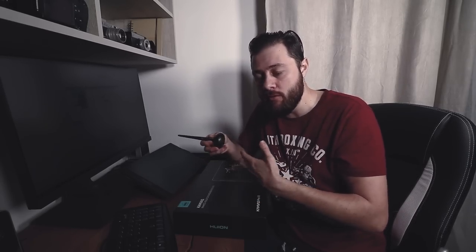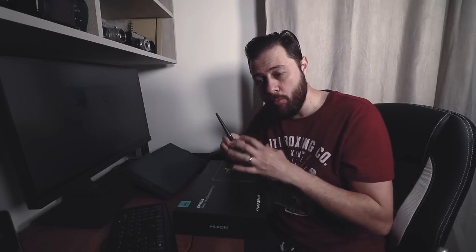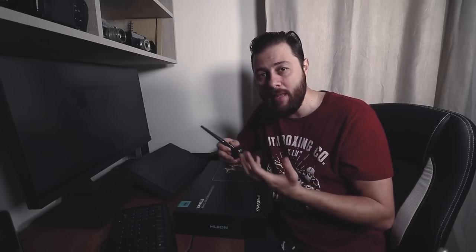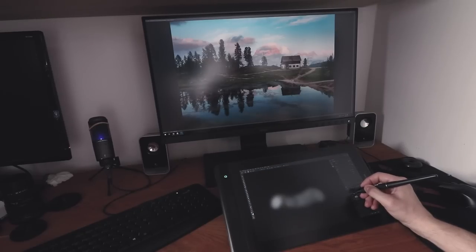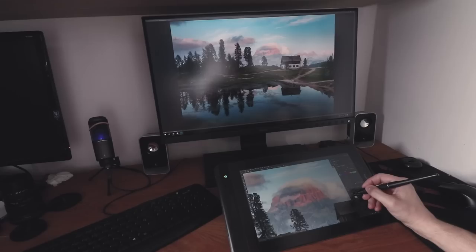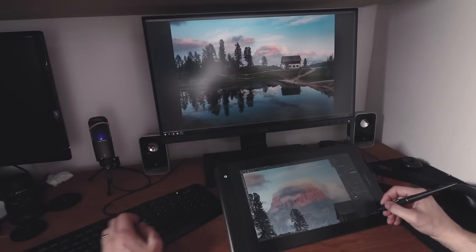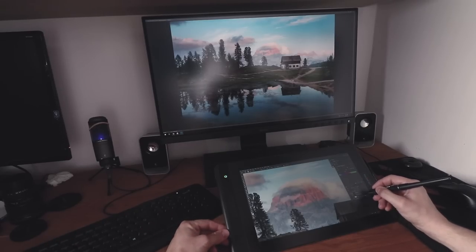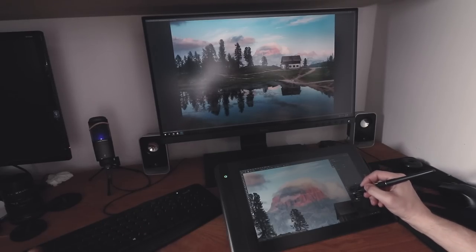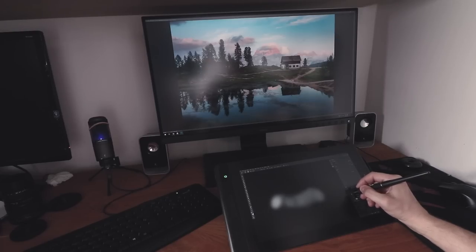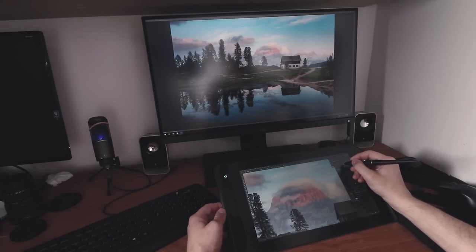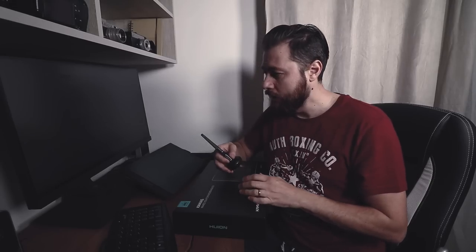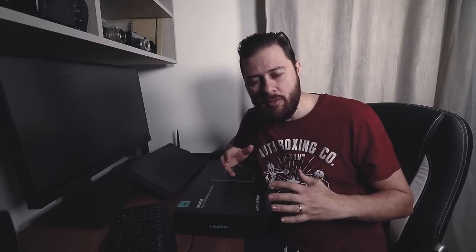For editing photos, the pressure levels aren't that important. It supports tilt level, so you can paint like this or like this, but again for photo editing it's not that useful. It also has 120% sRGB color gamut. I think that's it with the technical stuff. Let's see what's in the box.